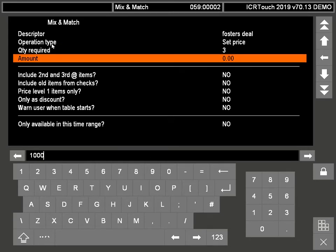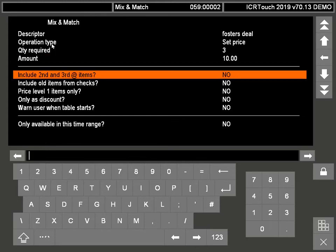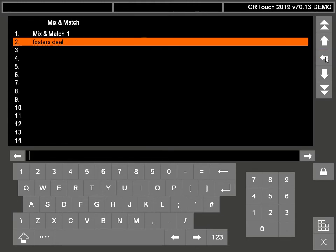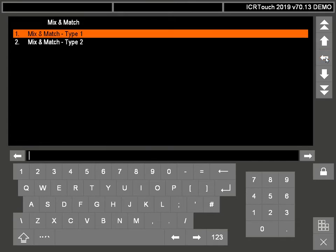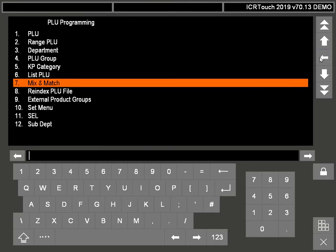So that's all you need to set up on there. Now what we need to do, now I've made that mix and match deal, we need to allocate it to the PLU it's going to be used for.